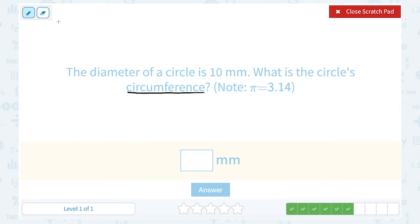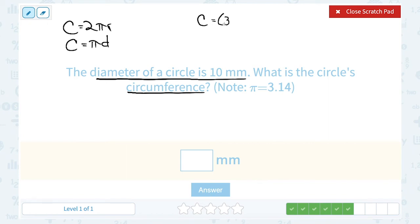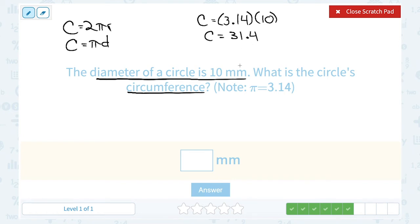We saw circumference a little bit earlier. Remember, circumference can be written as 2πr, or since 2 times the radius is the diameter, you can also say pi times d, or pi times the diameter. I'm going to use that since they told me the diameter is 10 millimeters. The circumference is equal to 3.14 — pi rounded to two decimal places — times the diameter of 10. Multiplying by 10, you just move the decimal point one place: 3.14 times 10 gives me 31.4 millimeters.